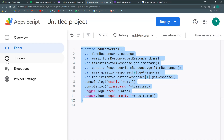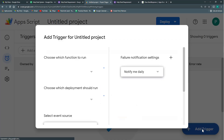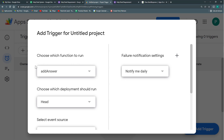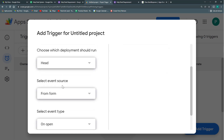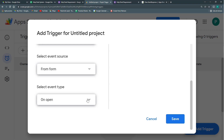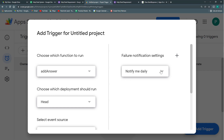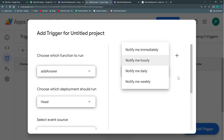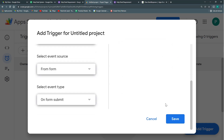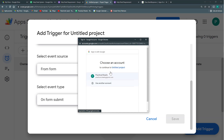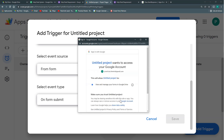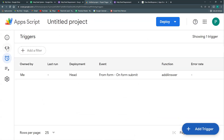We go to the Triggers section and add a trigger. We only have one function — 'addAnswer' — so we select it. We leave the deployment as 'From form' and change the event type to 'On form submit.' For error notifications, I leave it on 'daily' rather than 'immediately,' especially when starting out, to avoid getting too many emails. We save, it asks for permissions, and we grant them.